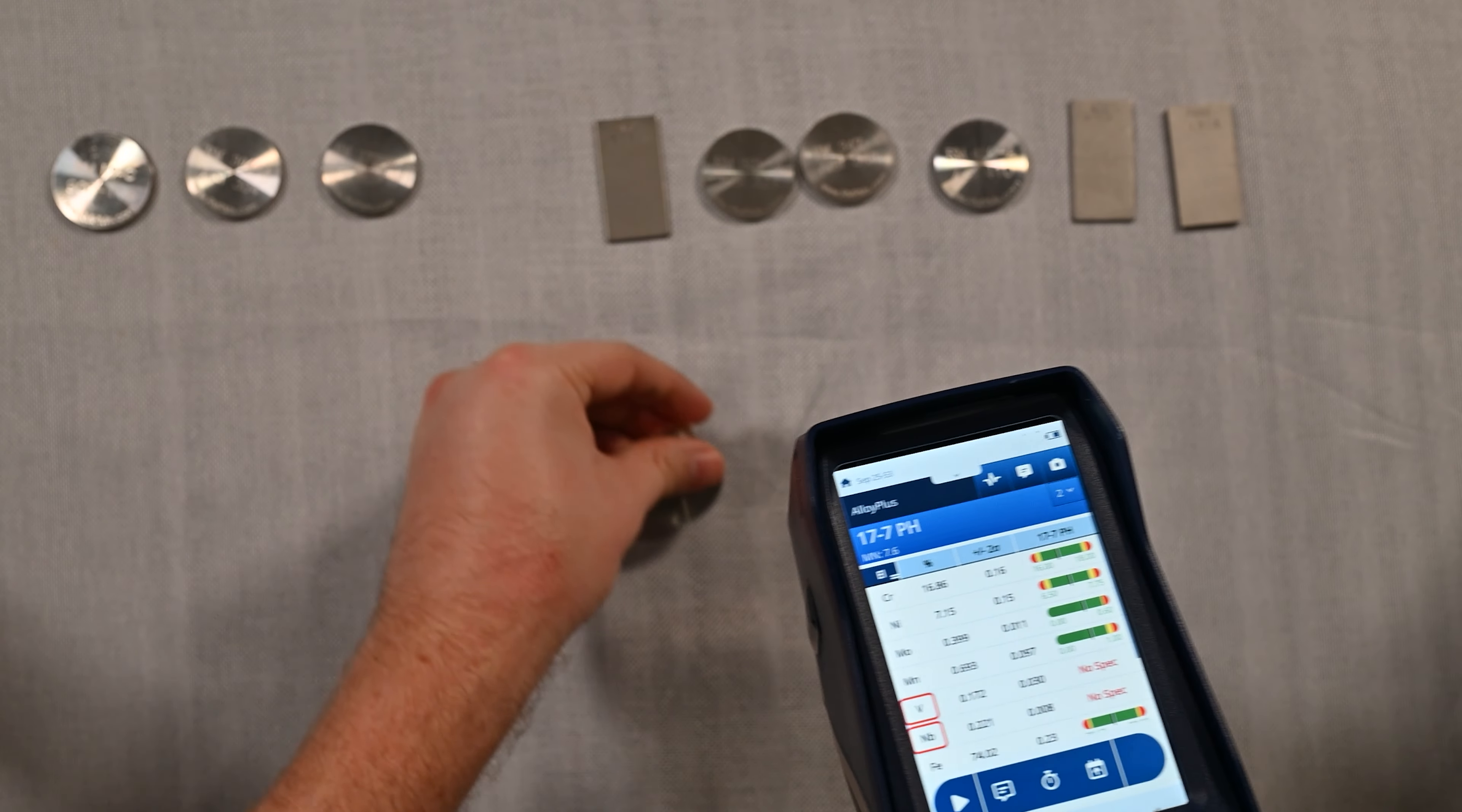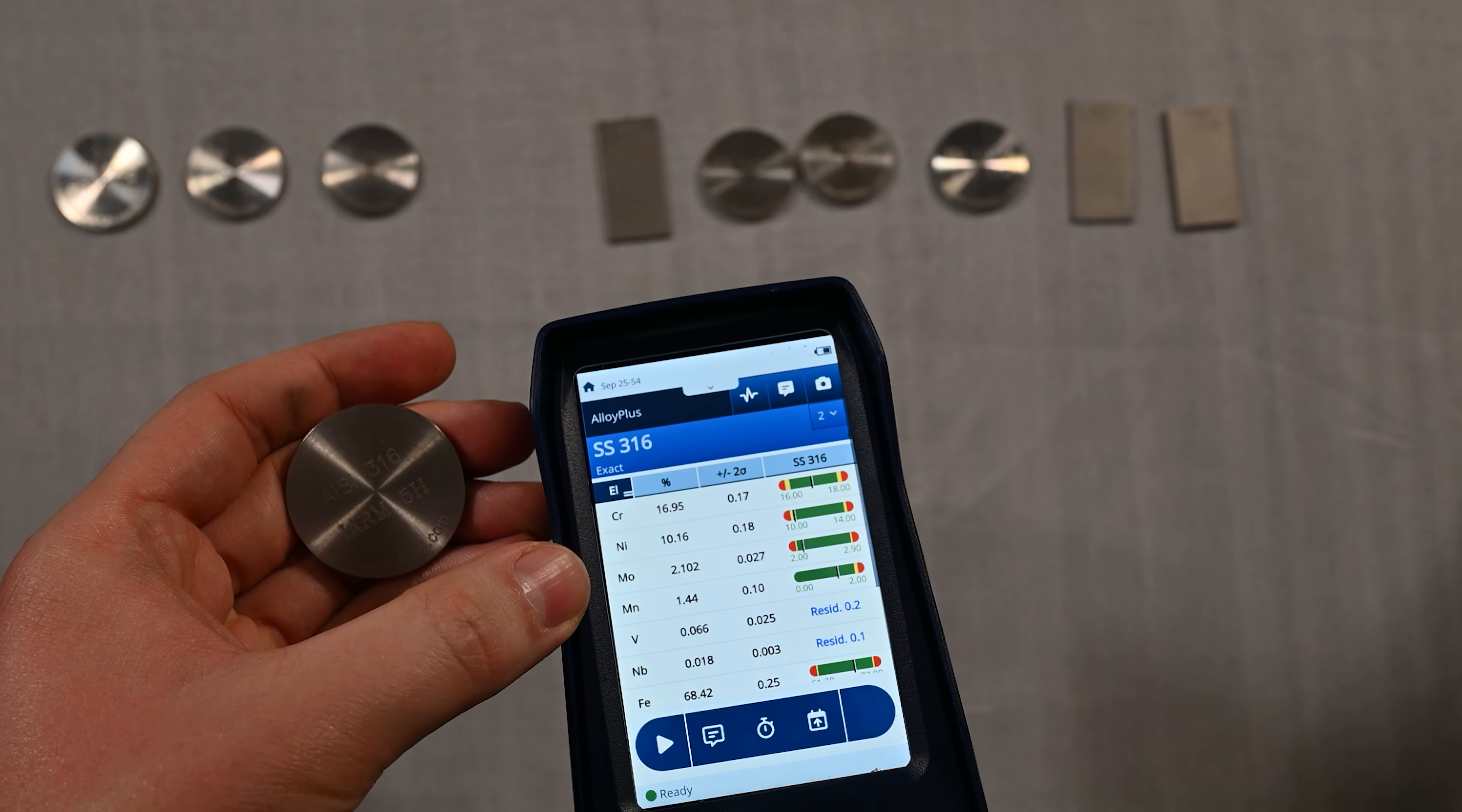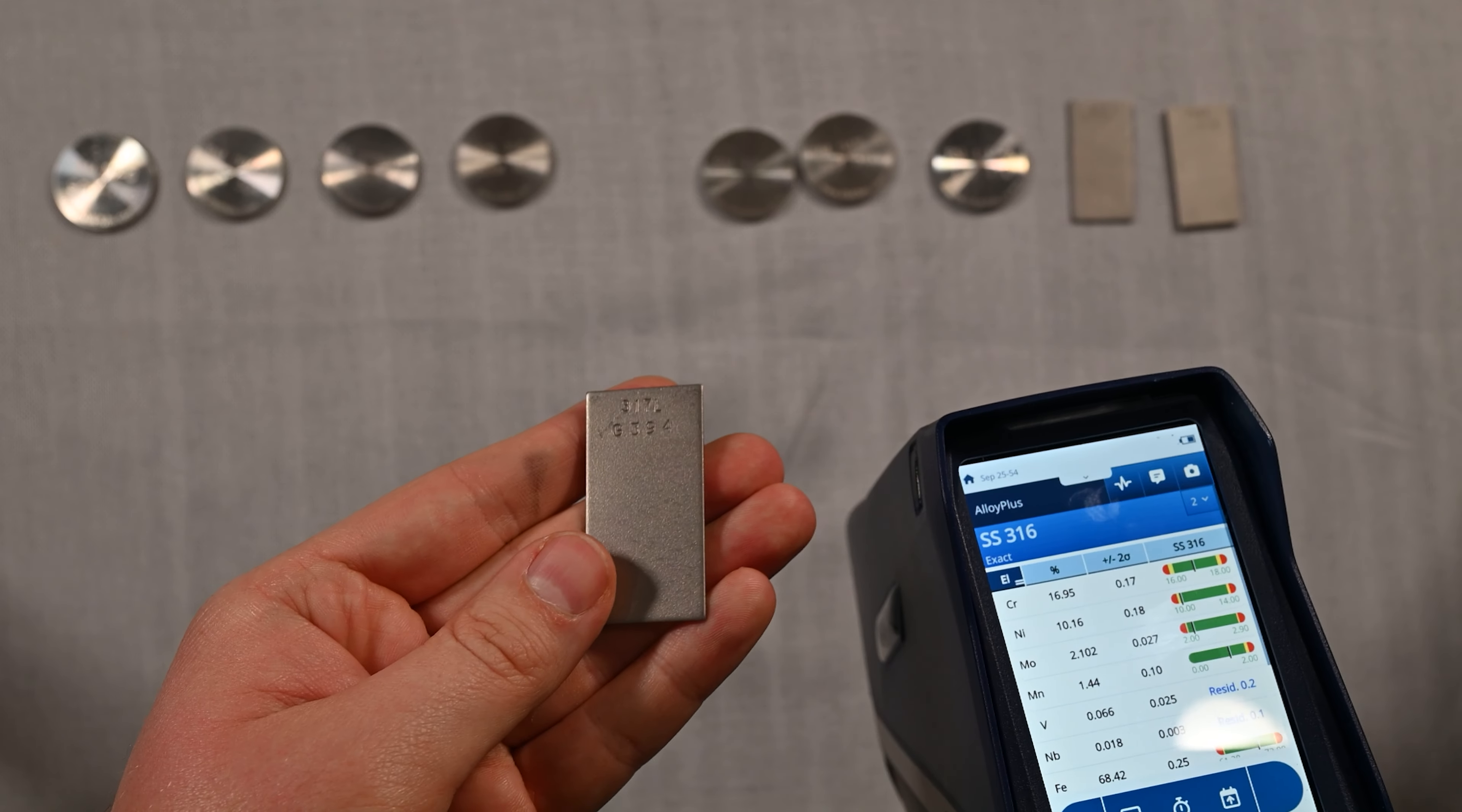Next up I've got one of the scrap yards' favorite metals to sort. This is 316 stainless steel. They're able to get a premium when they can find this because the molly, this 2% molybdenum abbreviated Mo here in the chemistry, is actually worth more money. So this is a high grade of stainless steel that fetches a premium price when it's being recycled.